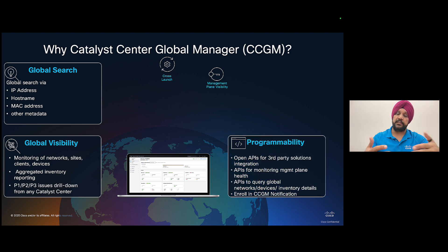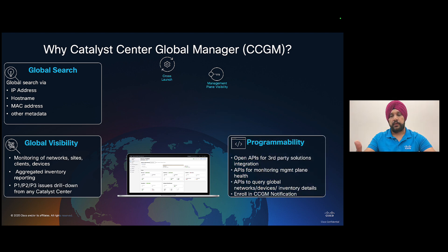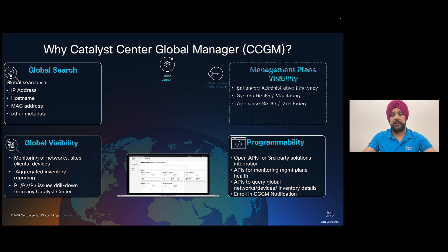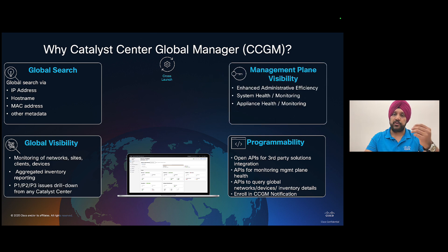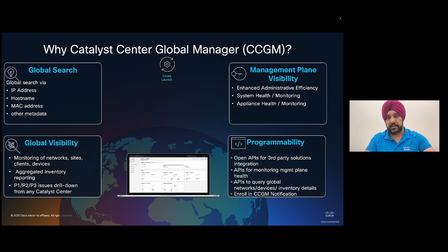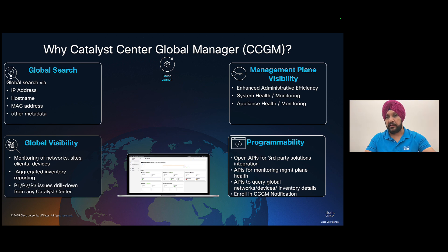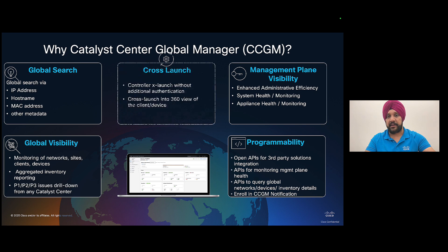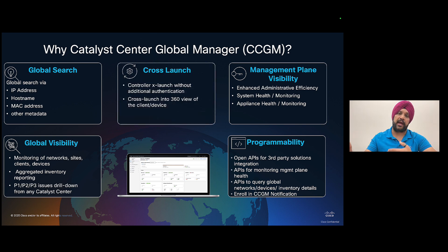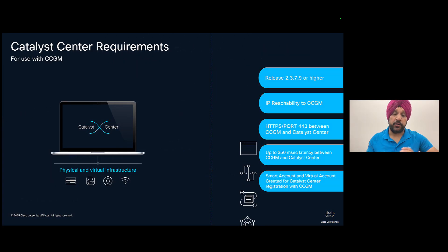The CCGM is also programmable with open APIs. Customers will also be able to enroll to notifications from CCGM. Not only endpoints or devices, but customers will also be able to manage their Catalyst Center controllers to see how the system health is of their Catalyst Center. And finally, for any issues or problems, you can easily cross launch into the Catalyst Center without needing additional authentication.